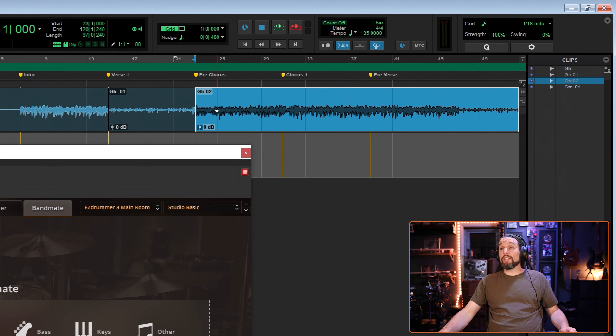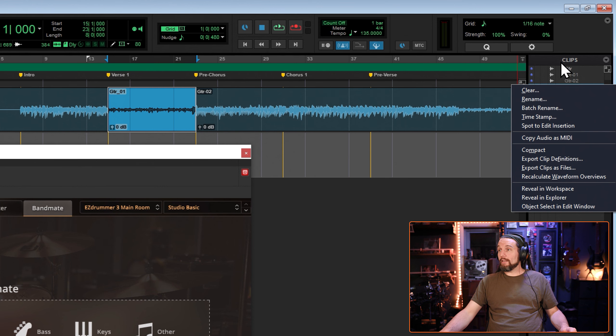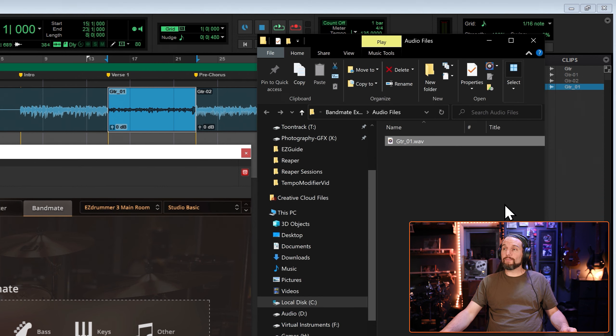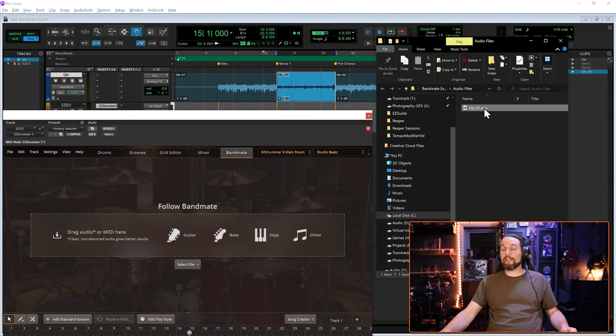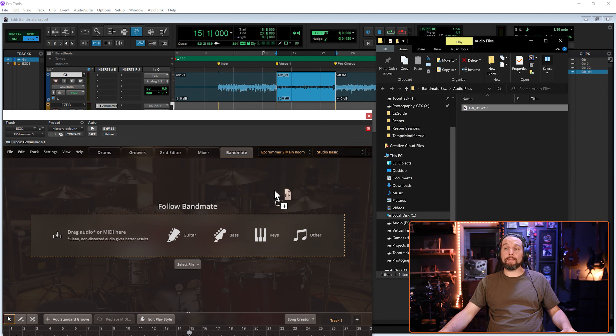So select that new clip, right click it on the clip bin and select reveal and explore. Here's that clip. You can just grab it, drag it and drop it into Bandmate.